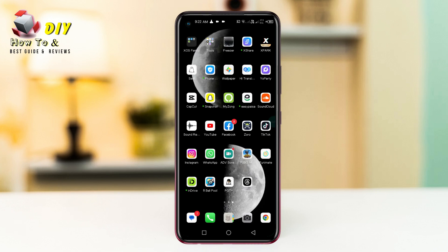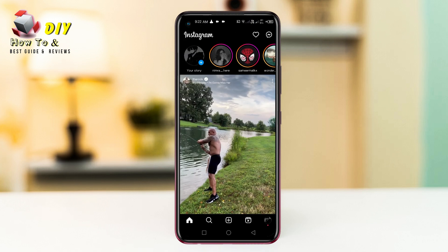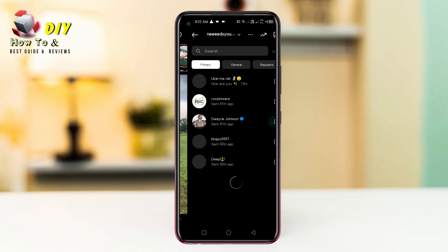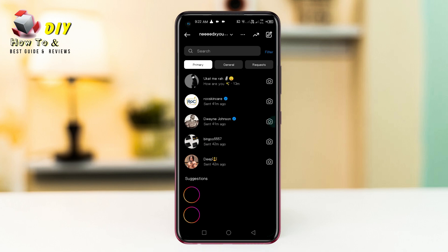Hi everyone, I will show you how to delete all Instagram messages. First of all, open your Instagram app, then go to your DMs.